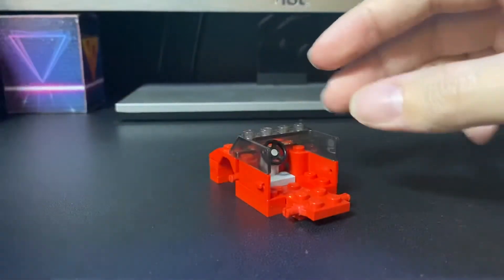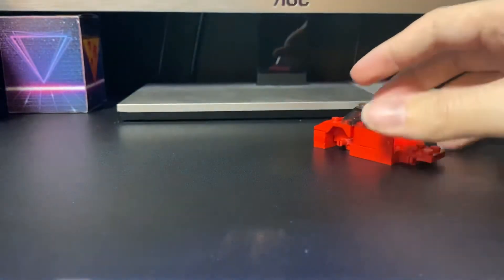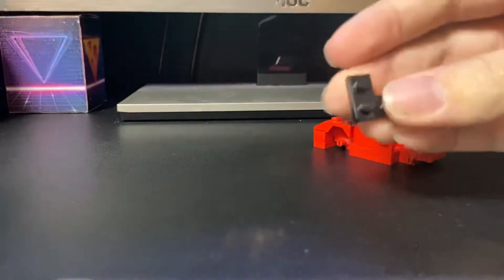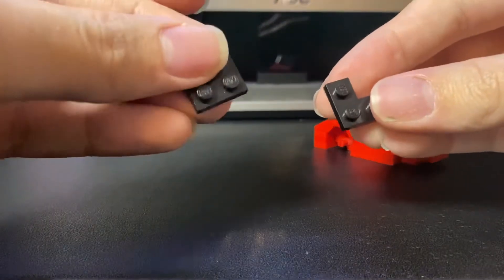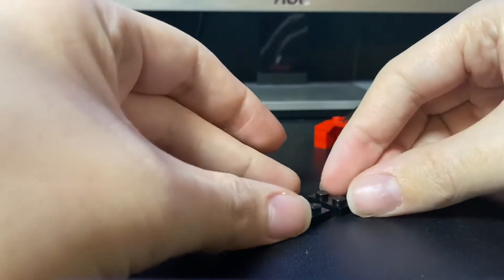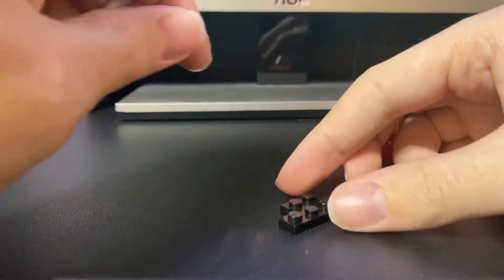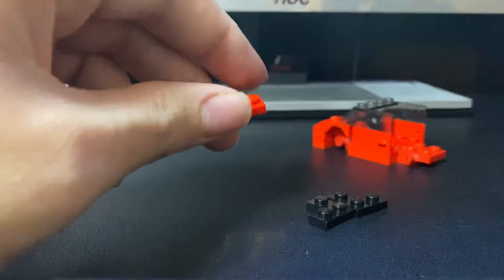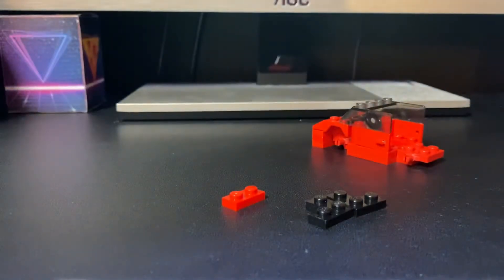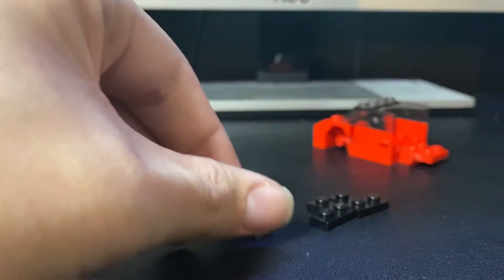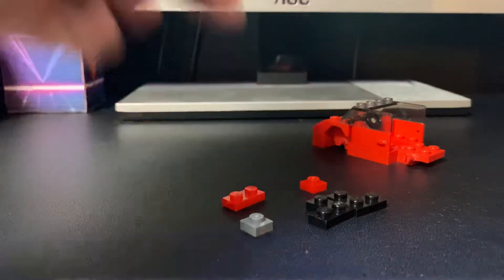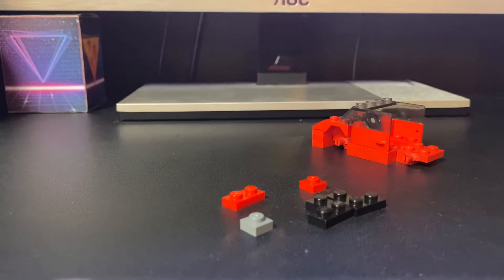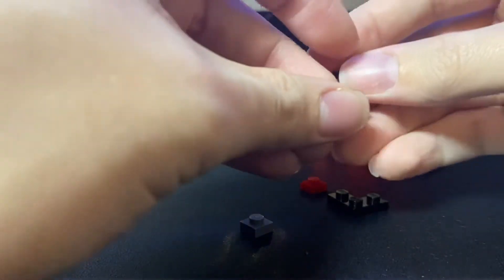Now for the back part. First we're going to need two 2x2 corner pieces in black. So next we're going to need a 1x2 red plate, a 1x1 plate in dark black grey, and a 1x1 plate in red. These may sound a bit unusual, but it will make more sense later.